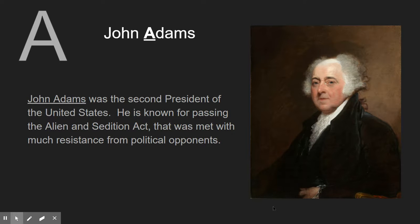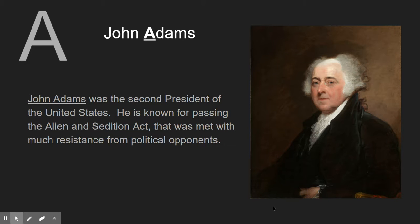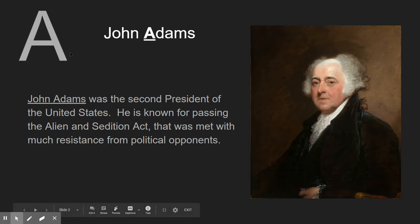The first thing you want to do is make all of your slides with your letters on them. You can adjust them as needed later. For example, the first thing I start with is John Adams.